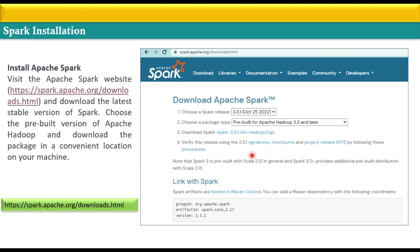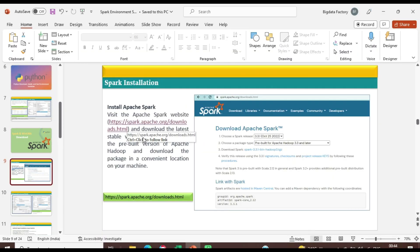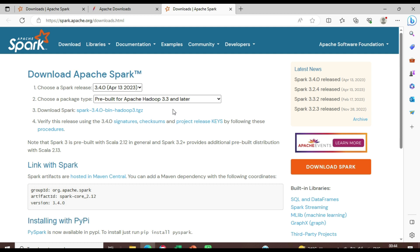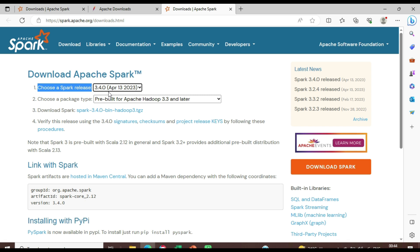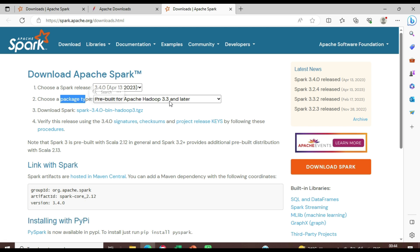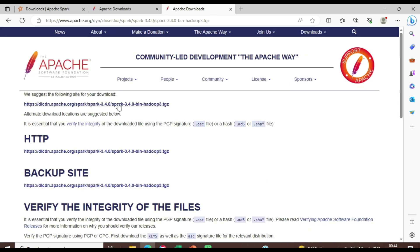To download Spark, you need to visit the Spark download page and choose a particular Spark version. Once you click that link, a window will open where you can see different Spark releases available. Let me go with the latest one, which is Spark 3.4.0, built on the package type Spark with Hadoop 3.3. Let me click to download.